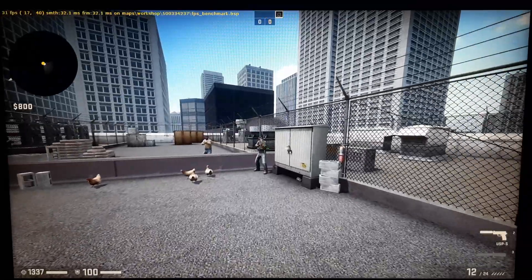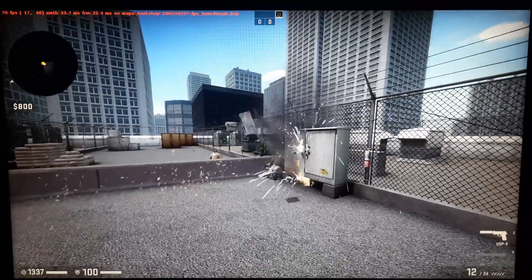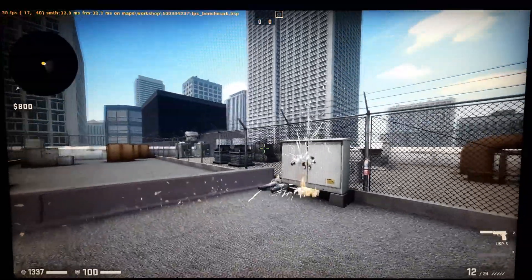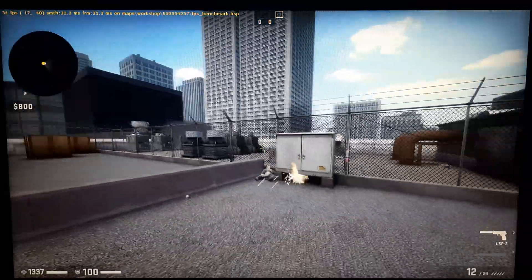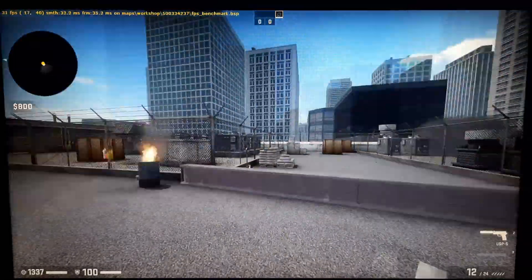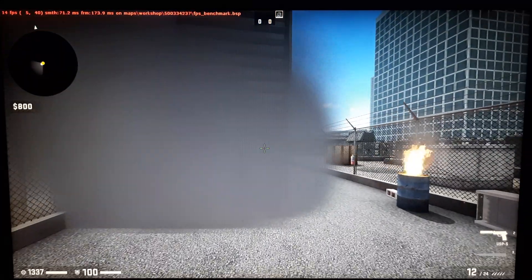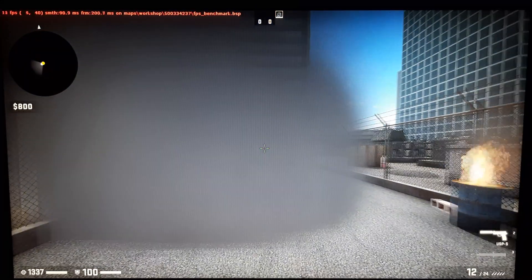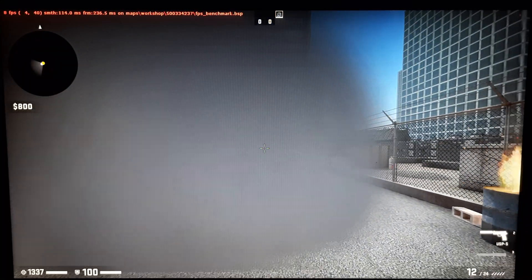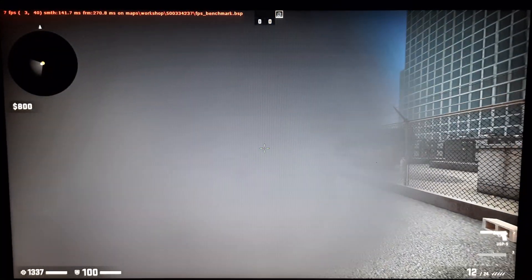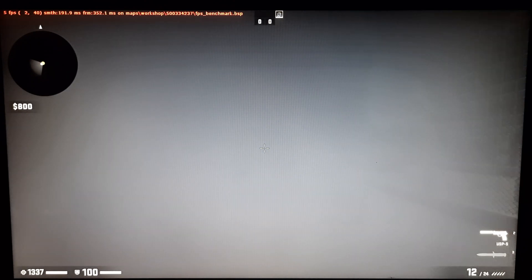Alright, time for CSGO. On the lowest settings in the 1600x900 resolution, the game ran fine. And in the benchmark, I got a max FPS of 40 and an average FPS of about 20.